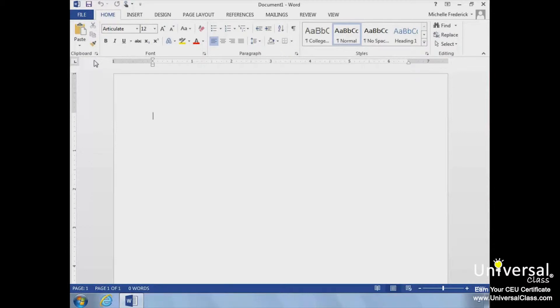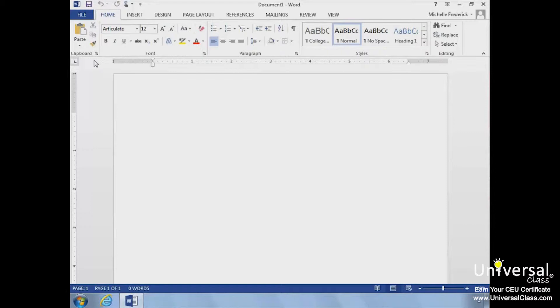In addition, Mail Merge gives you the ability to add names and addresses to documents like form letters without having to type each one individually. With Mail Merge, you create a main document or letter and add fields in the places where you want each recipient's information to be placed.